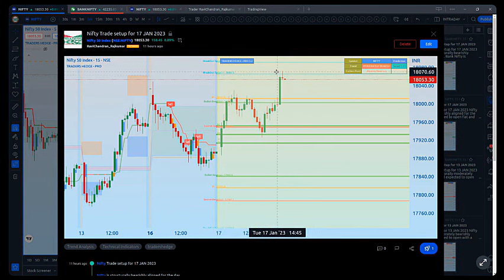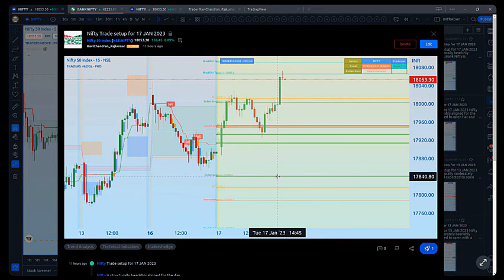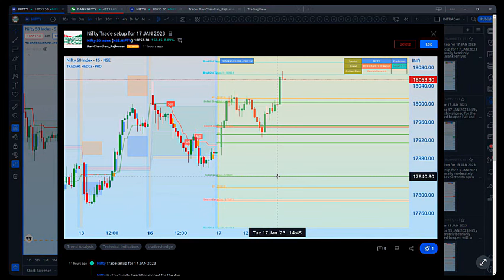The reason I show this post-market review is because this is the only way we can learn in the market. Once you start to declutter and break down the market structure like this, it becomes easy to learn whether what we analyzed worked or where we went wrong. That is the exercise we do before starting the next session — to know if our analysis is working or not.